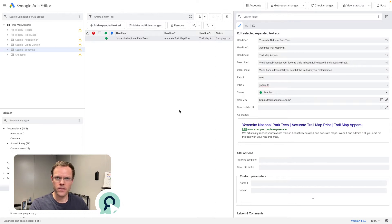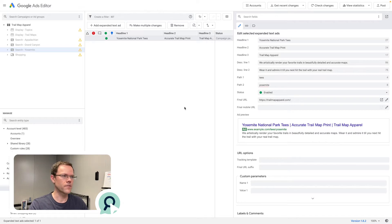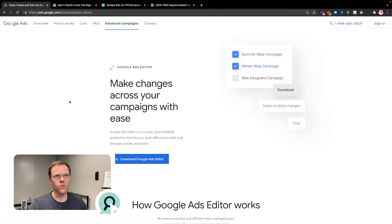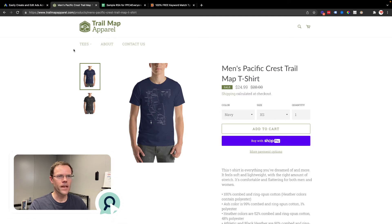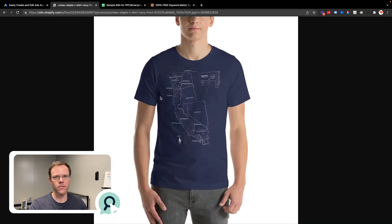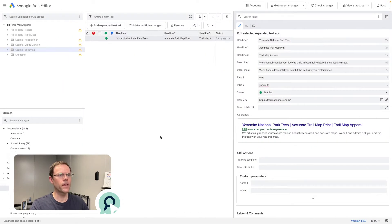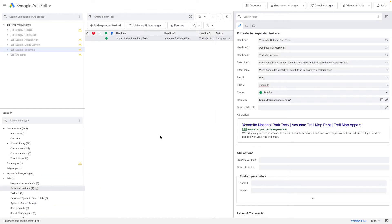I'm going to share a couple of examples of copying and pasting campaigns, ad groups, and ads in a way that's really fast and saves a lot of time. The store I'm using as a sample today is Trail Map Apparel — a store that sells graphic tees with national parks prints on them. That's what we're advertising. Let me jump right in and point out the layout of the Google Ads Editor, because it is actually confusing when you start.